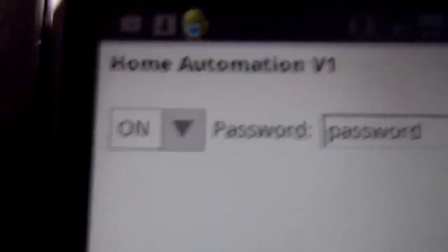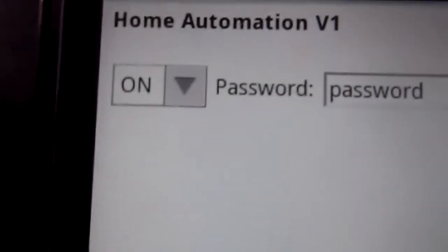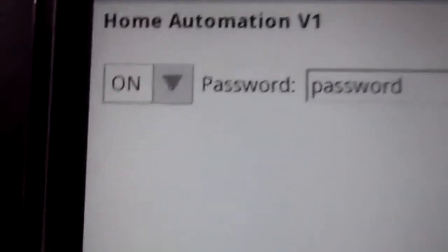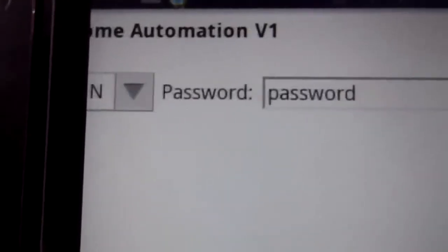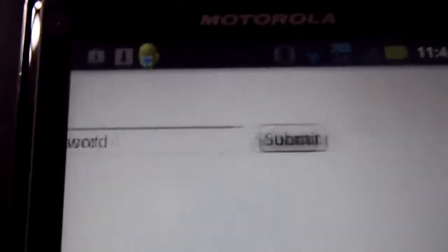This would work anywhere, but right now I'm on my home network. As you can see here, I've got Home Automation V1, that's the status of the wall outlet. There's the password, password. Now click submit.